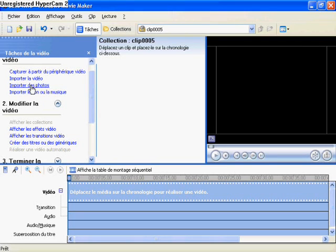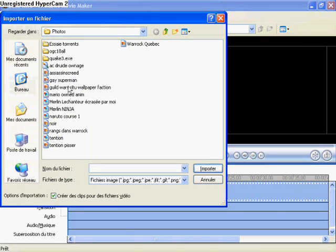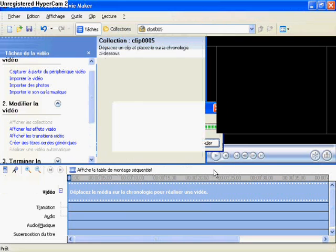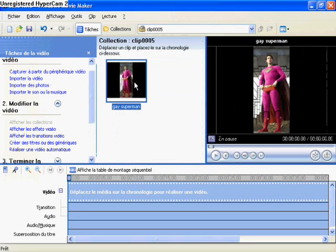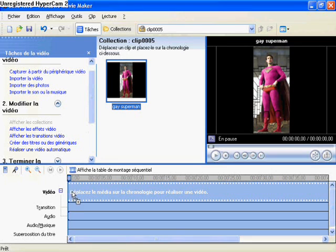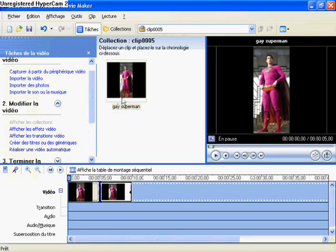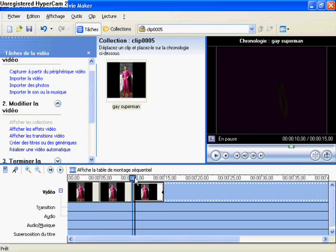So first we're going to start with photo. You go pick up a photo — you're going to get Skate Superman. You drag it three times in the timeline: one, two, three.